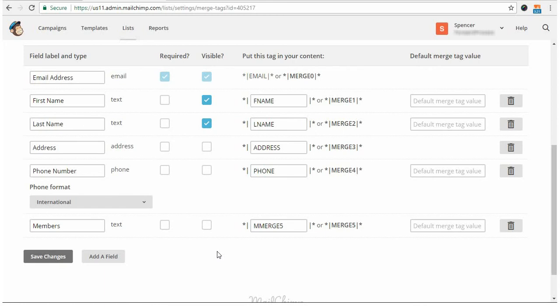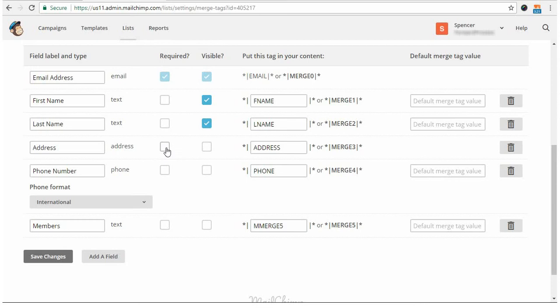An additional note while we're here is that you should also make sure that others are not required as well. If you do require other fields, then it could cause the user to not be added to your MailChimp list correctly. For example, MemberPress does not send address information to MailChimp. So, if you have required an address field like this one, then the user won't ever get added to the list because that information is never sent to MailChimp. And if MailChimp never gets it, they're not going to add them to the list.